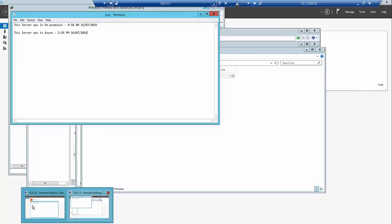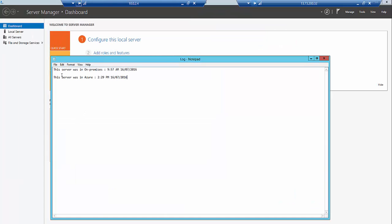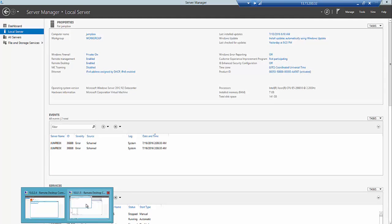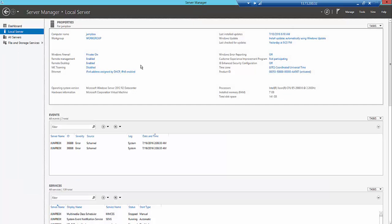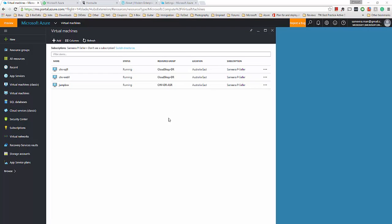Let's log into one of these servers here. I have actually put a note in one of these servers saying that the server was in Azure at this time, and I have done the same change in the other server as well. I have saved these files.